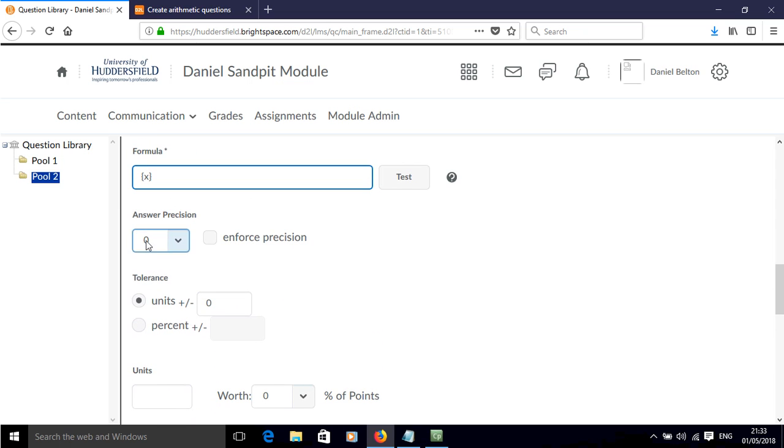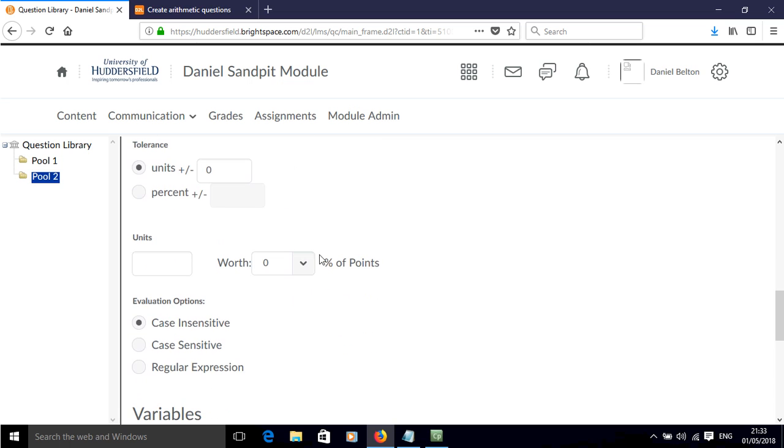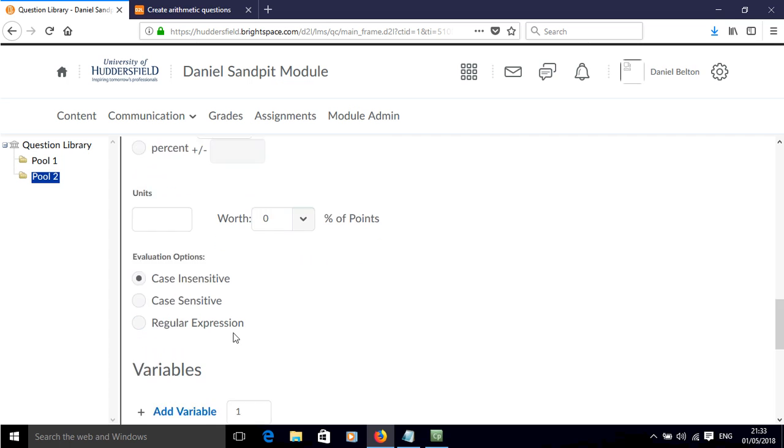If we want to add precision we can do that. If we want to have tolerance we can have a plus and minus tolerance. We can add units and assign a percentage of the points for getting the correct units. The units can be case sensitive or insensitive.